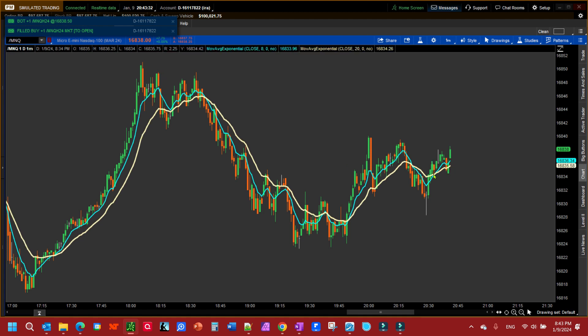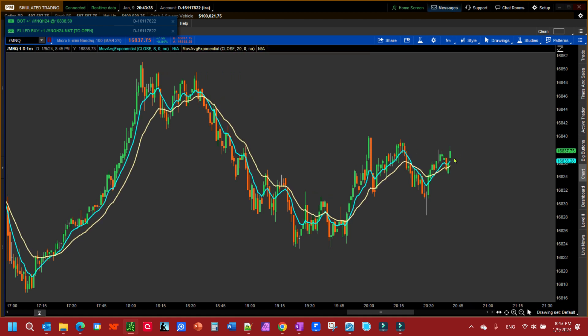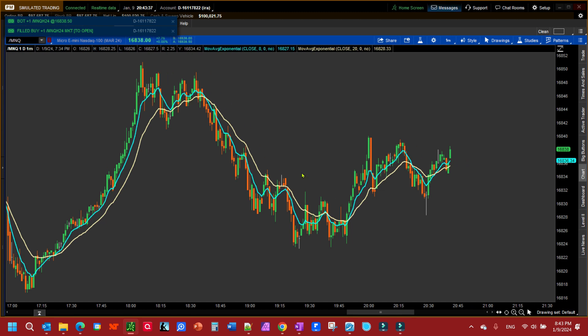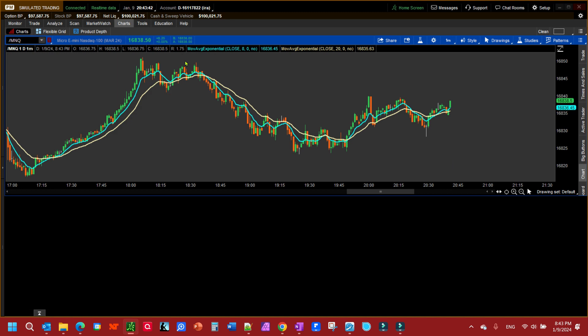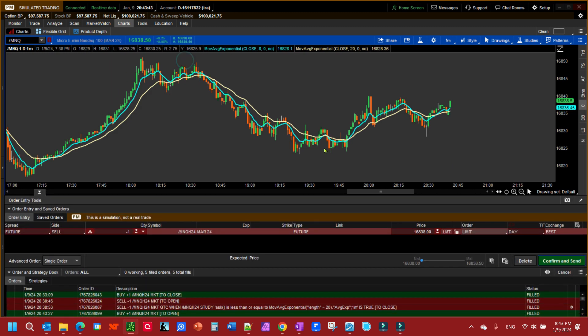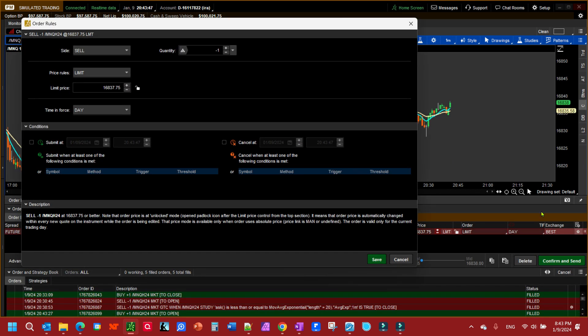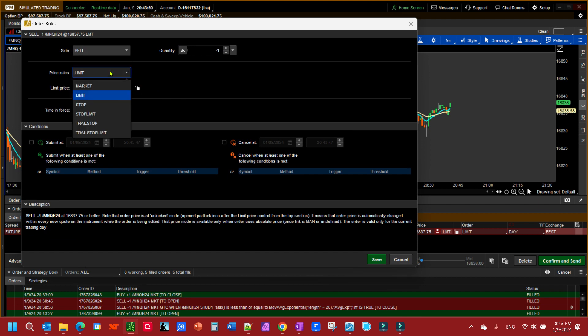What I have here is the 8 EMA and the 20 EMA. We want to place a trailing stop on the 20 EMA so if it comes back and touches that, it gets me out of the order. To do that, we're going to click and sell single, then come down here to this little gear icon, click on it, open up the advanced order tab.